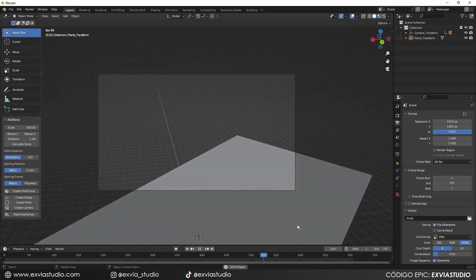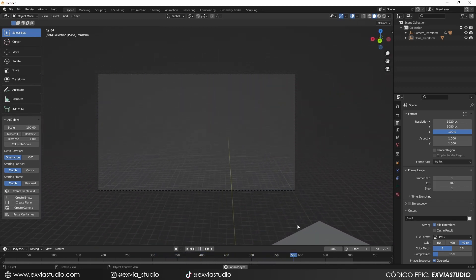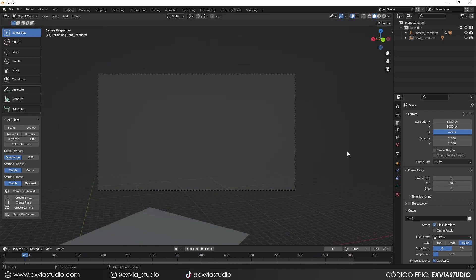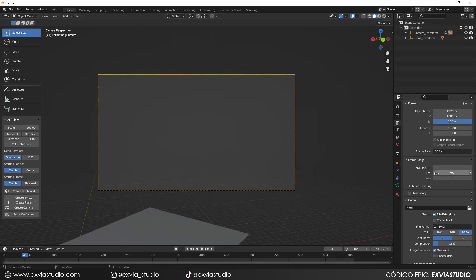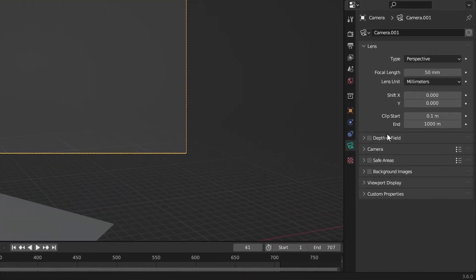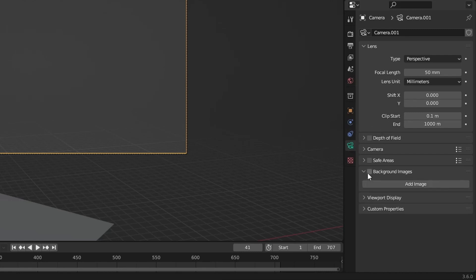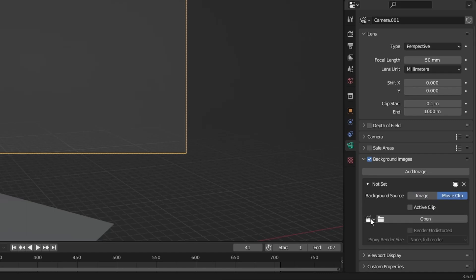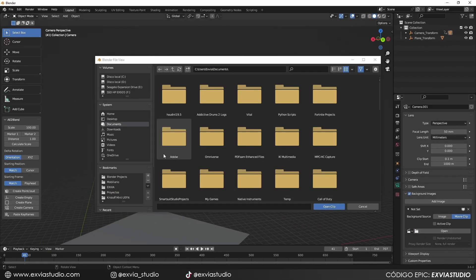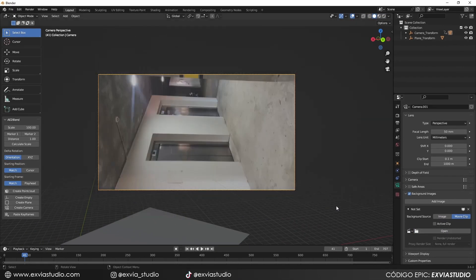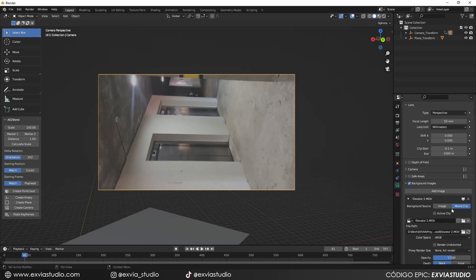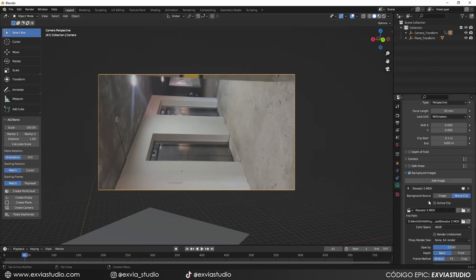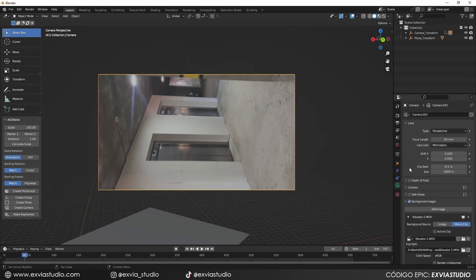Now we're going to import our video into our camera. Select the camera, go to the Camera tab on the right panel, scroll down to Background Images, check that tab, and press Add Image. In the window, locate your footage and open the clip.